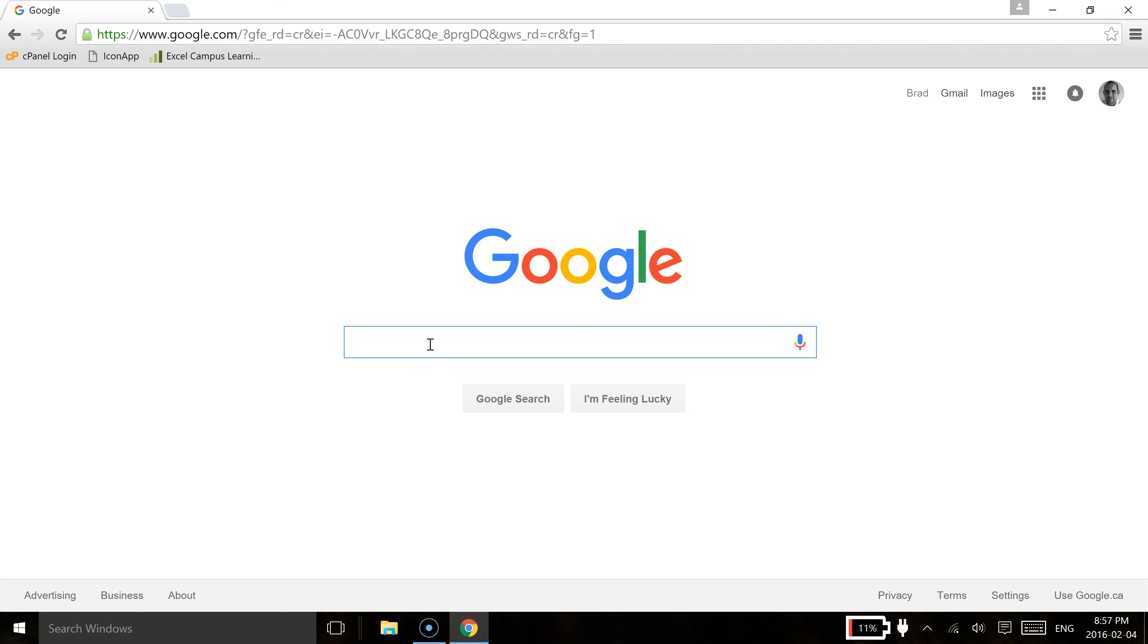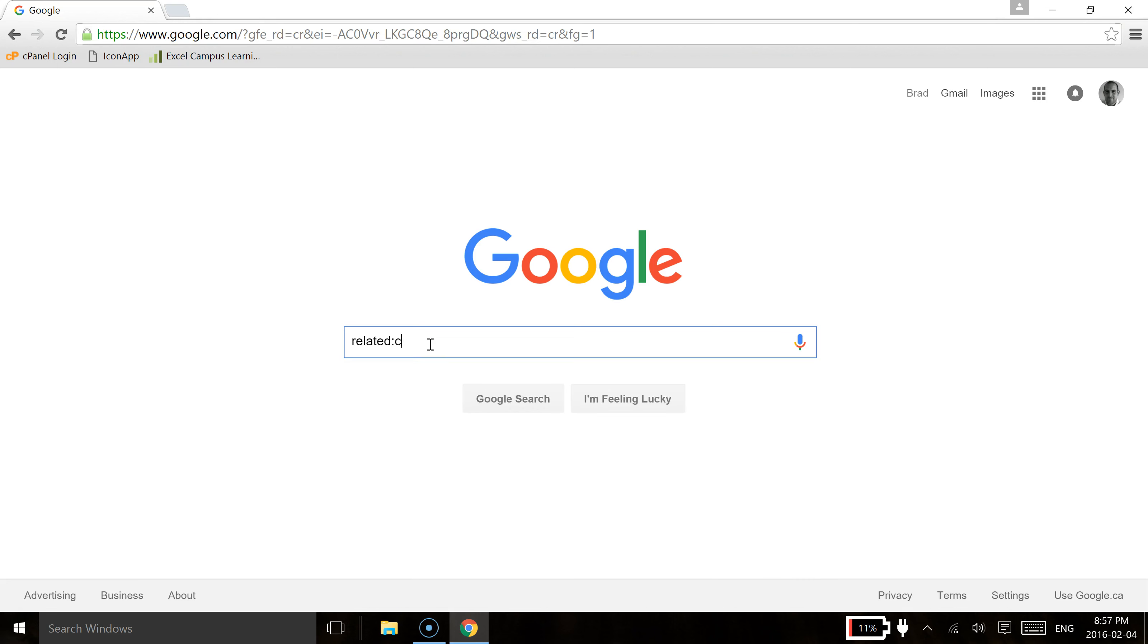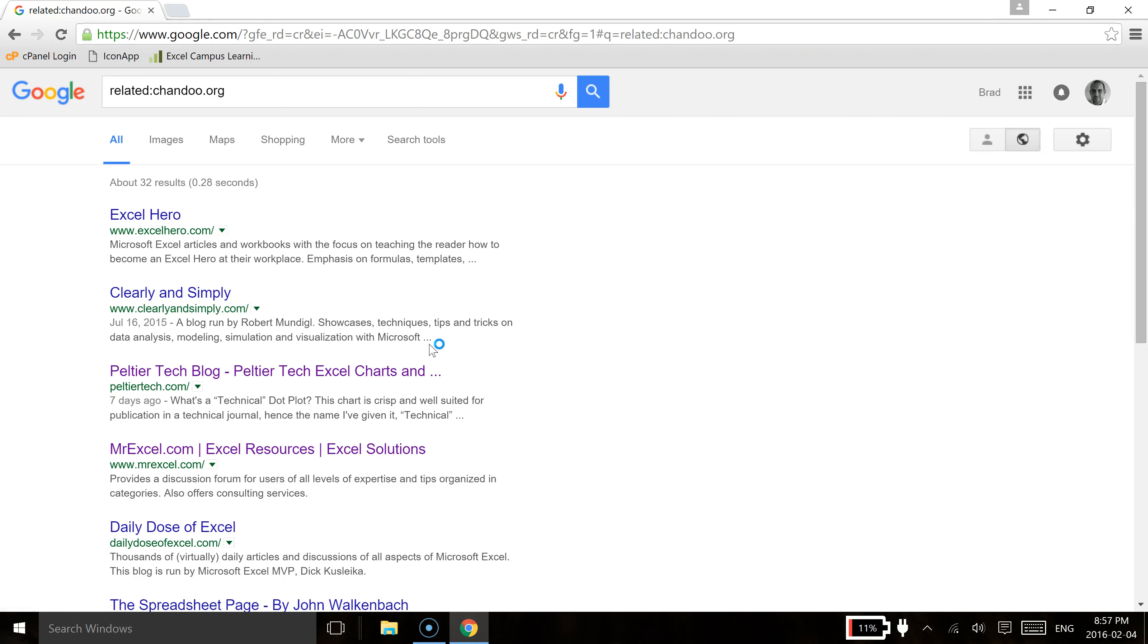To do that, what we're going to do is type in related colon and then we'll type in the website domain. So in this case, it's going to be chandoo.org and once we do that, you'll see that we get a whole list of related websites that are very similar to chandoo.org.